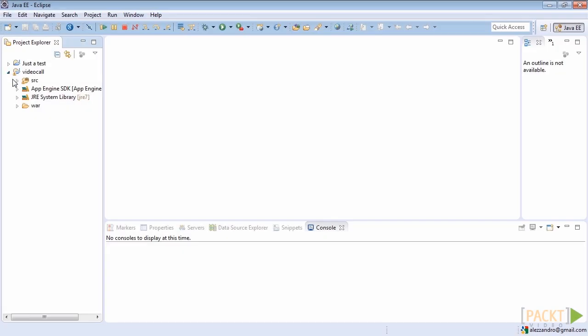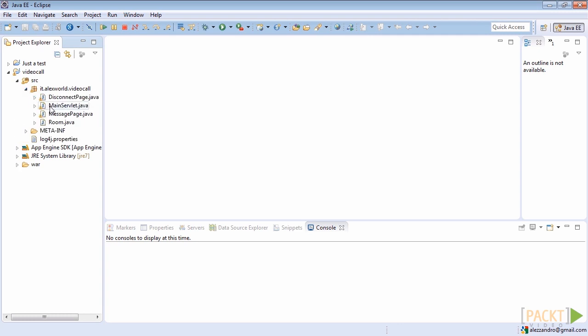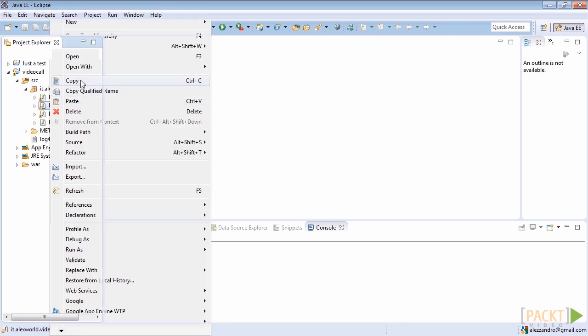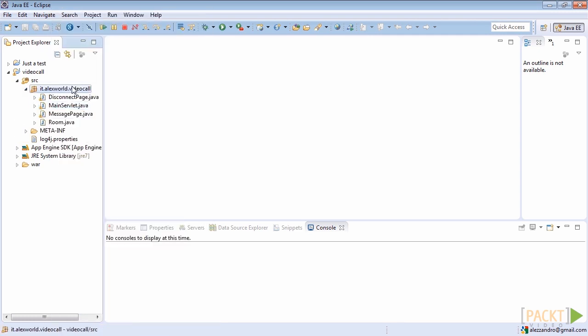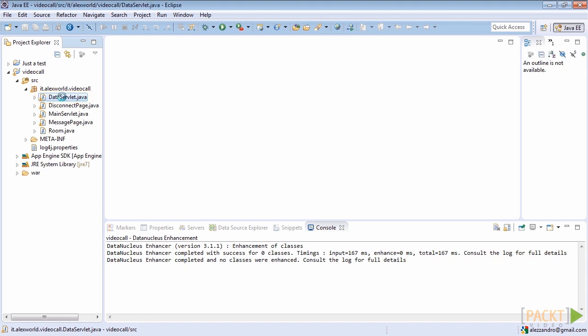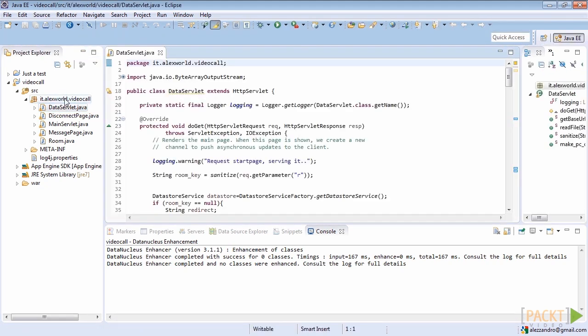Open up Eclipse, then copy the main servlet.java class and paste it in the same container. Eclipse should ask for a file name. You should give it the name data servlet. After that, open the newly created data servlet class file and start editing it.